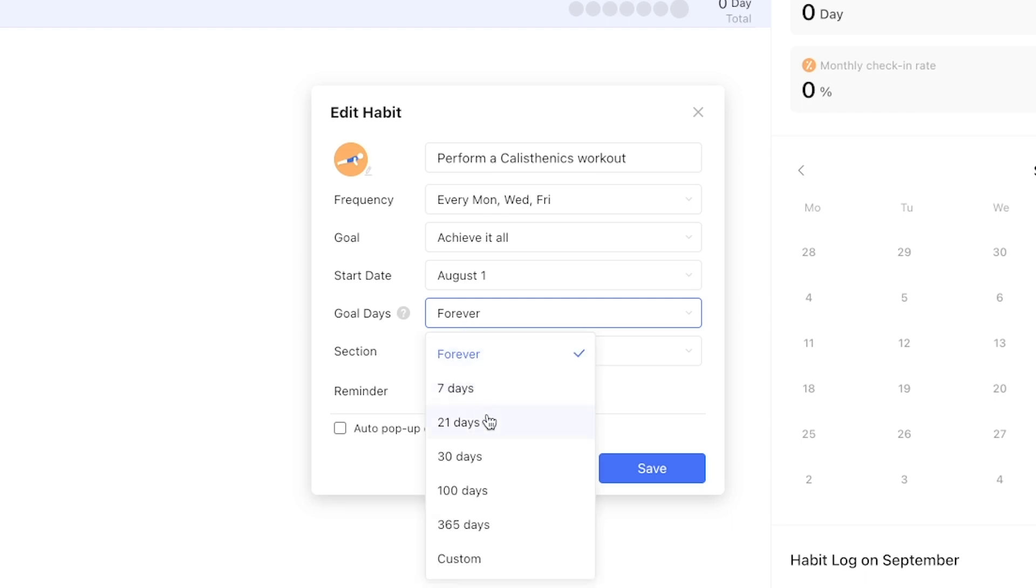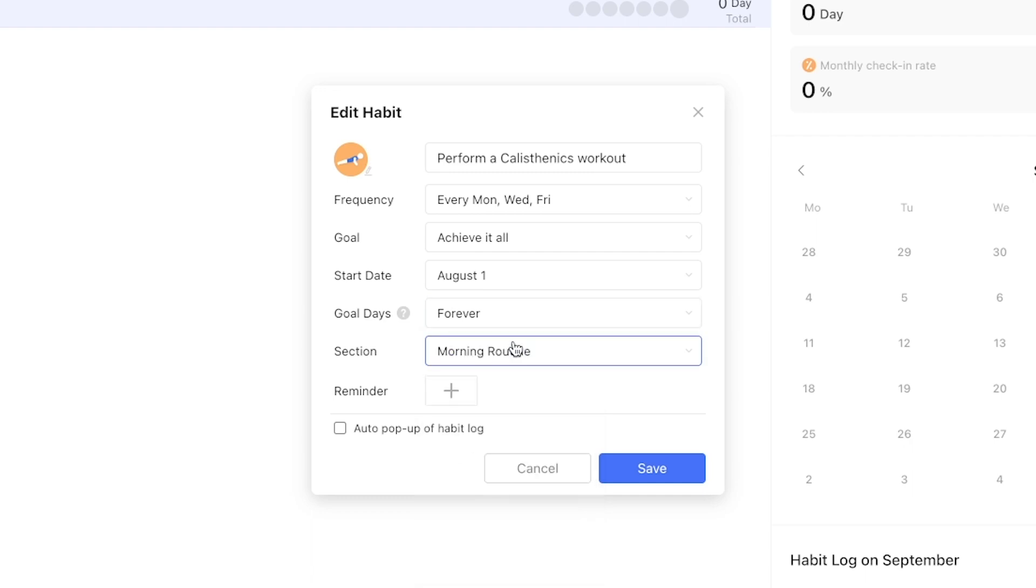Goal days asks the question for how long do you want to measure this habit. At some point you may no longer need TickTick to remind you. You've successfully automated the behavior.